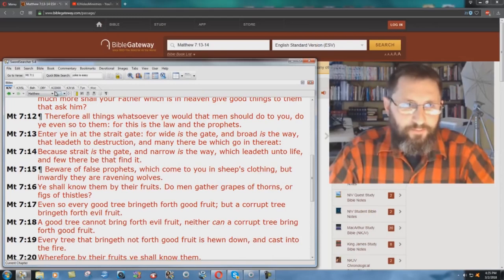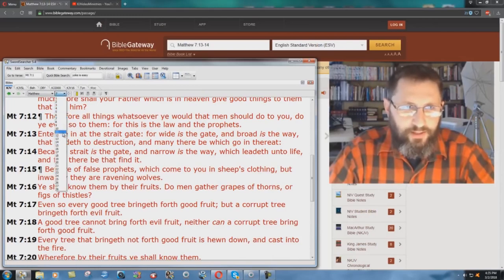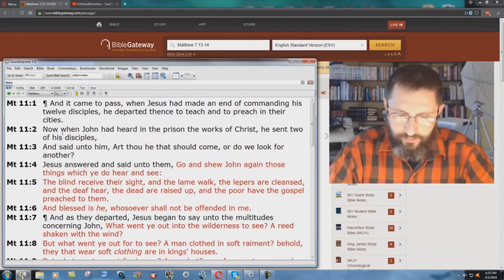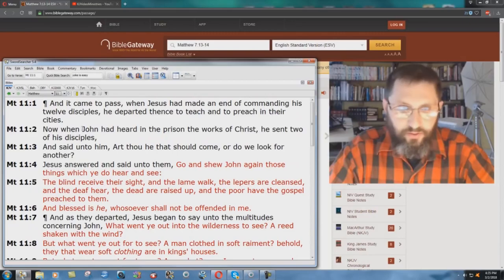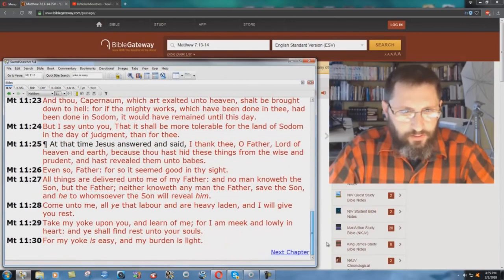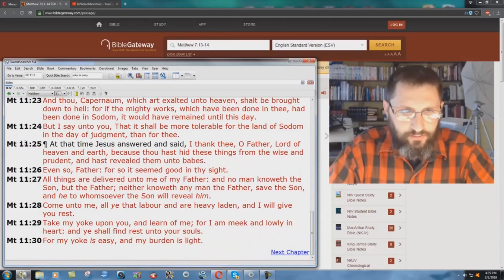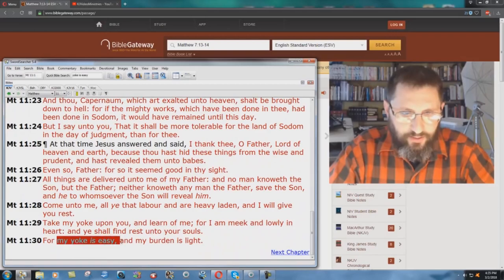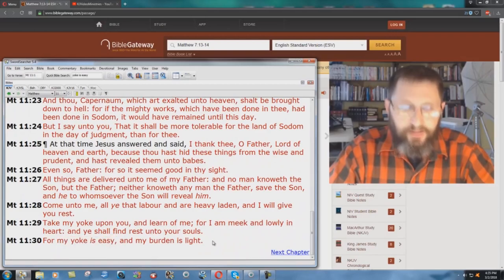Let me show you the big problem with that. Matthew chapter 11, and verse 30. Jesus Christ speaking here, verse 25, at that time Jesus answered and said, and he goes down through here. Look what he says. My yoke is easy, and my burden is light.